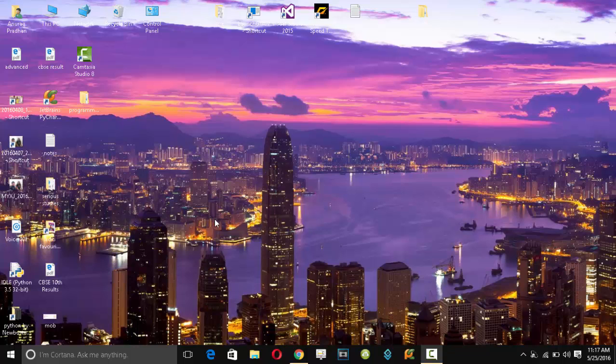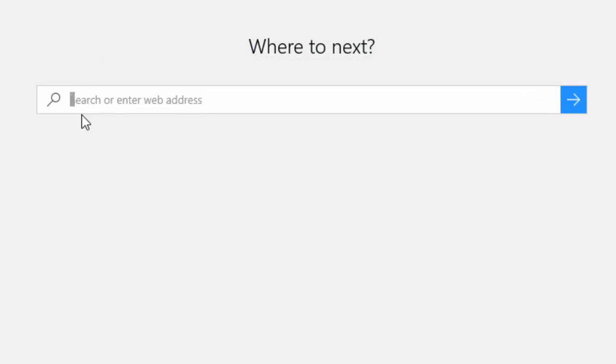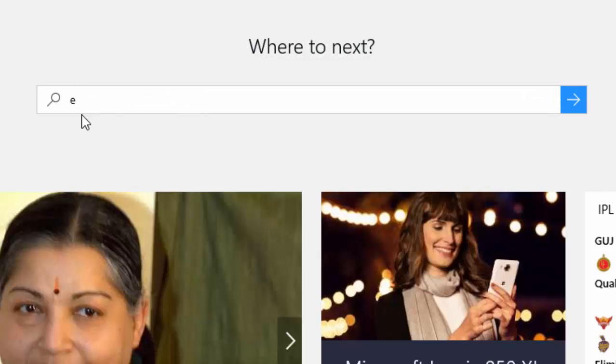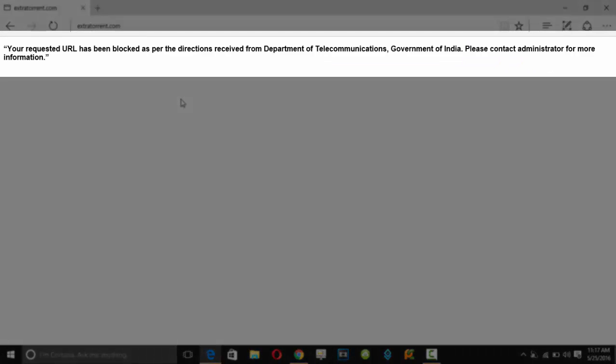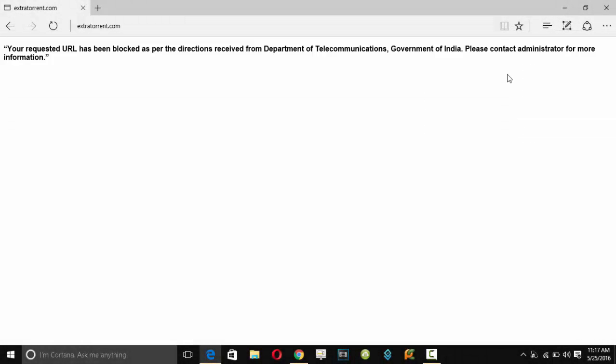Hello guys, this is Anwarak Pradhan, and in this video I will show you how you can open blocked sites. Let's take an example. I'm going to extratorrent.cc and here you can see the message: your requested URL has been blocked as per the directions.